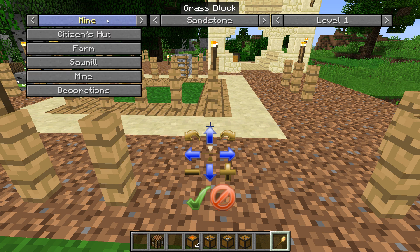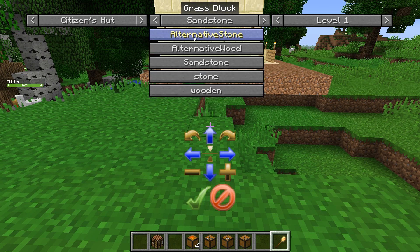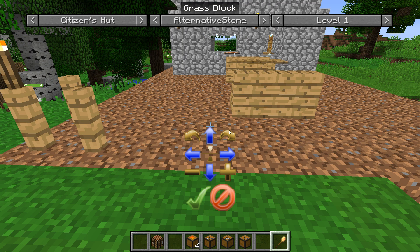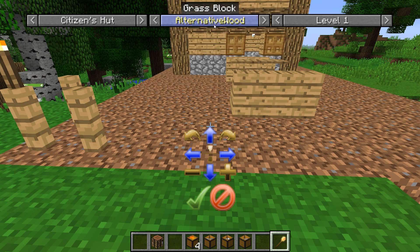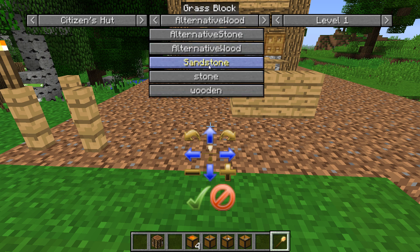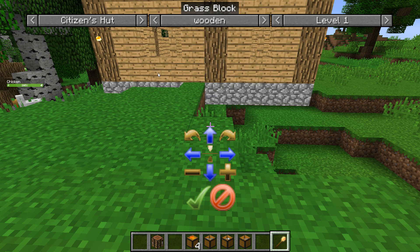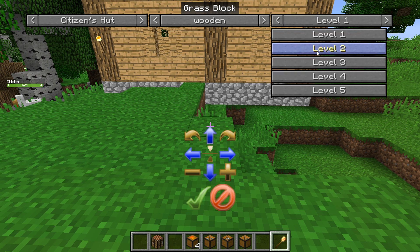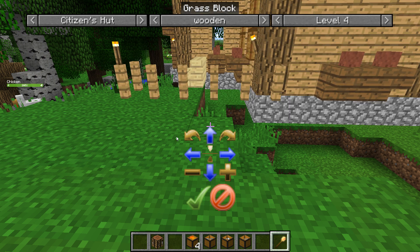For example, in the citizens hut we have all these different types now. You've got an alternative stone style, alternative wood style, sandstone, stone and wood. So you can pick whichever style and also go straight to whichever level you want to see.